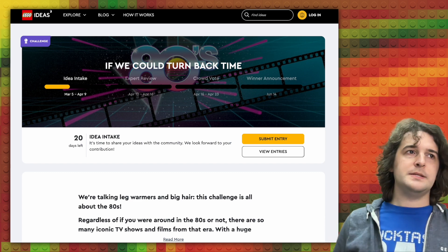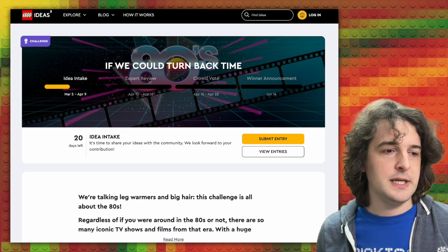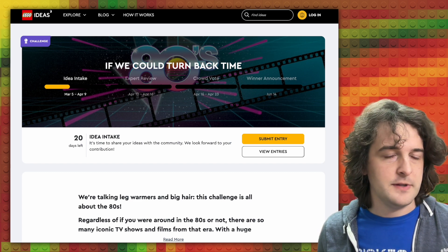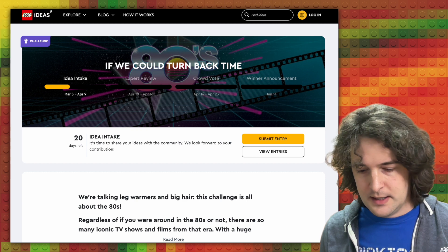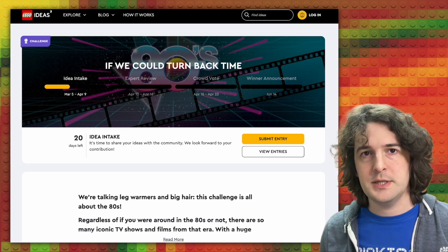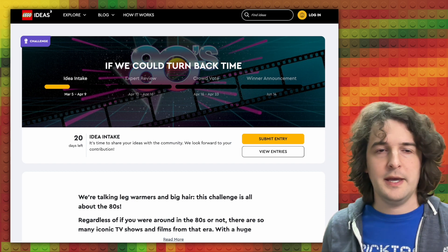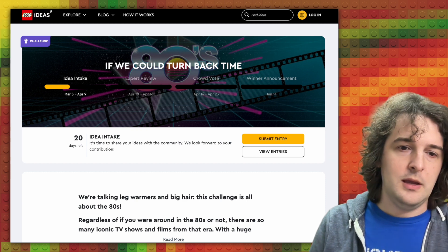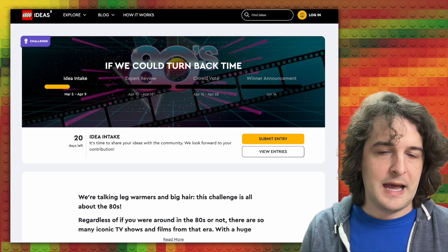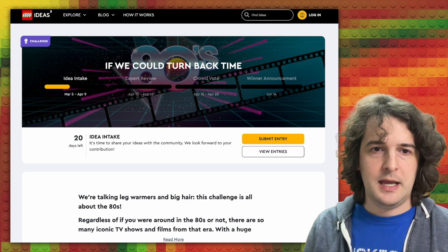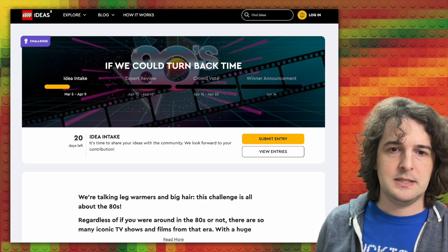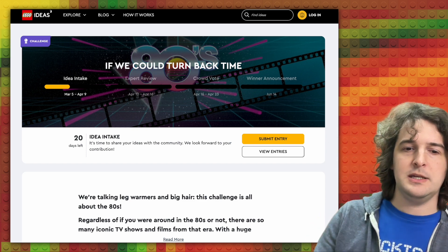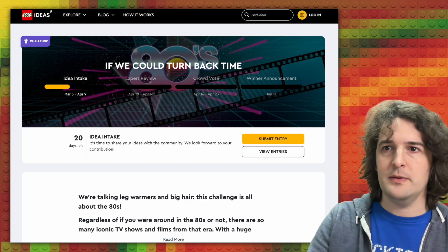Today I'm going to talk about a possibly illegal building technique that I found in an official Lego set. But first I want to talk about the current Lego Ideas Challenge. We are asked to build a set inspired by an iconic TV show or film from the 80s.